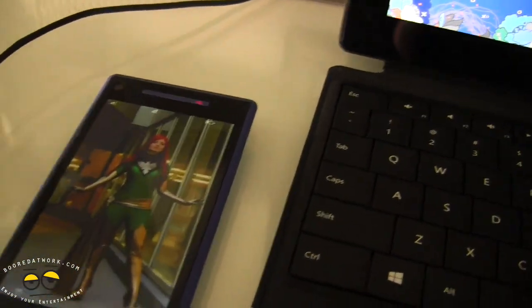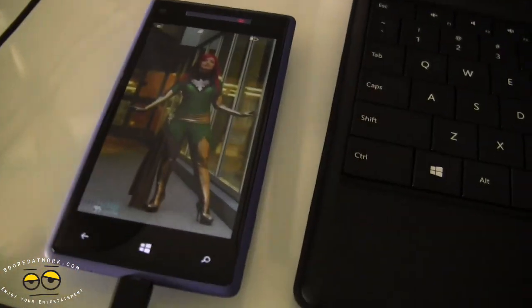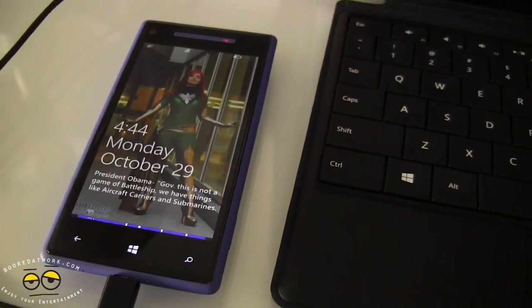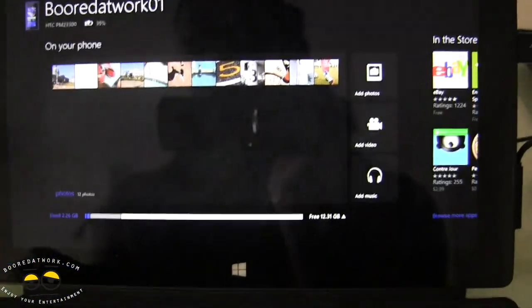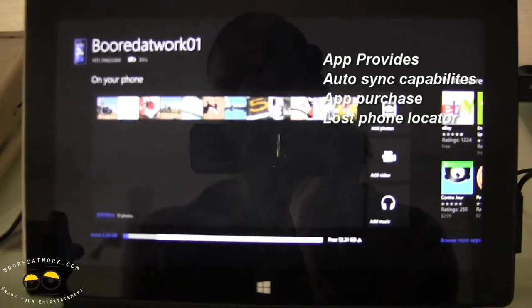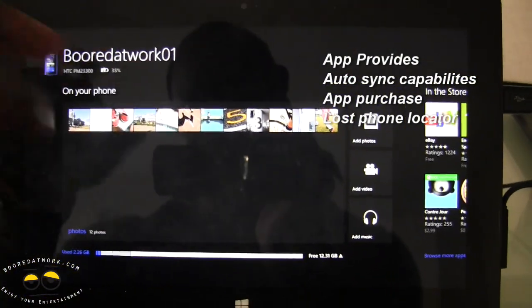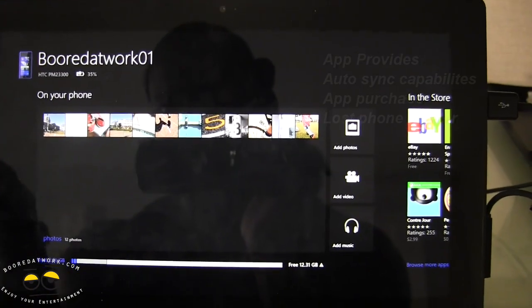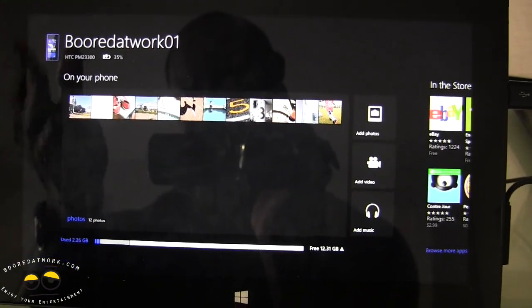This is my HTC Windows Phone 8X from HTC. You can see I have my Facebook tile circling photos there. You have to have your phone connected via USB, but once you do, this is what happens in the app. You can see the name of the device — borderwalk 01, HTC PM 2300 — and it shows you how much battery life there is and that it's discharging.